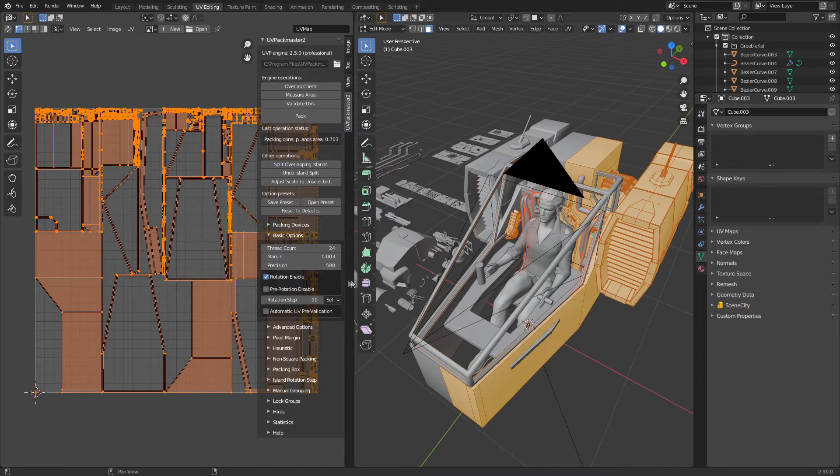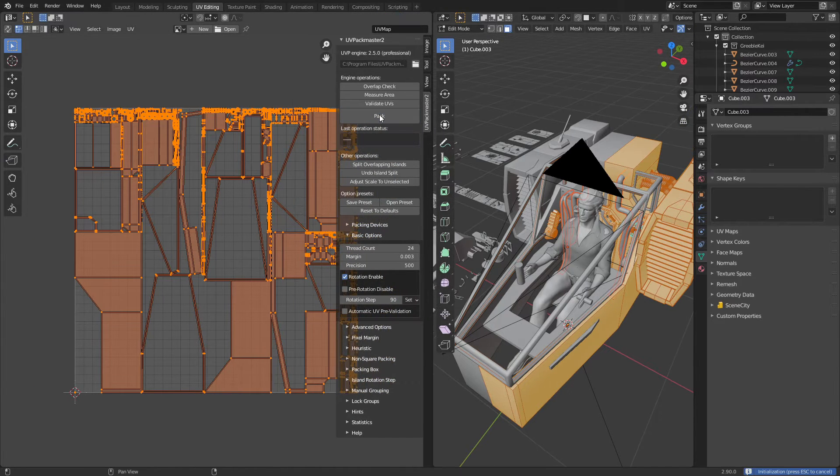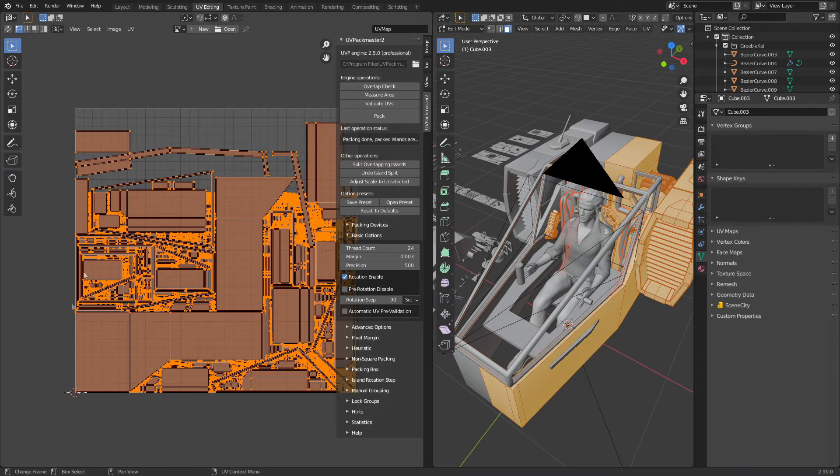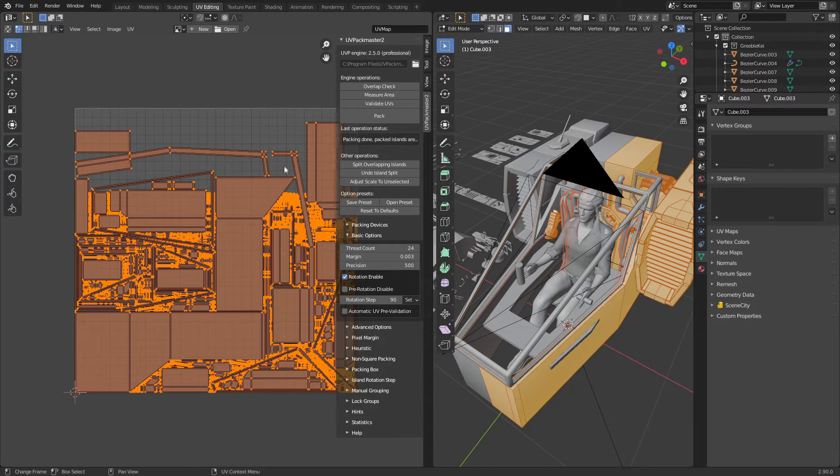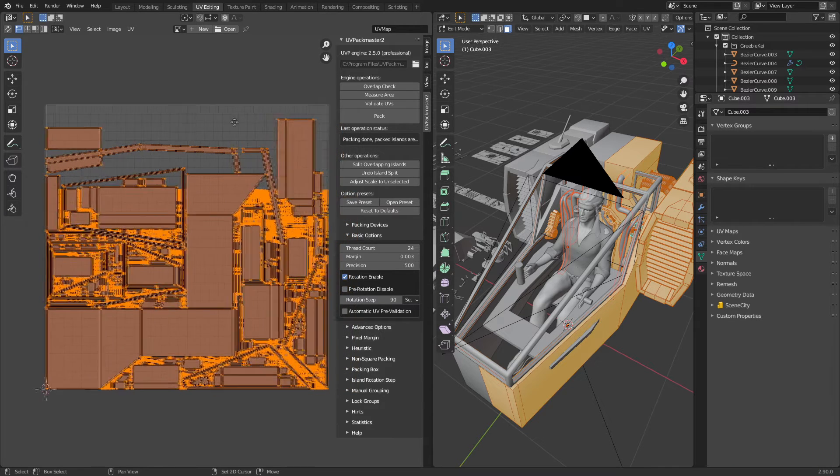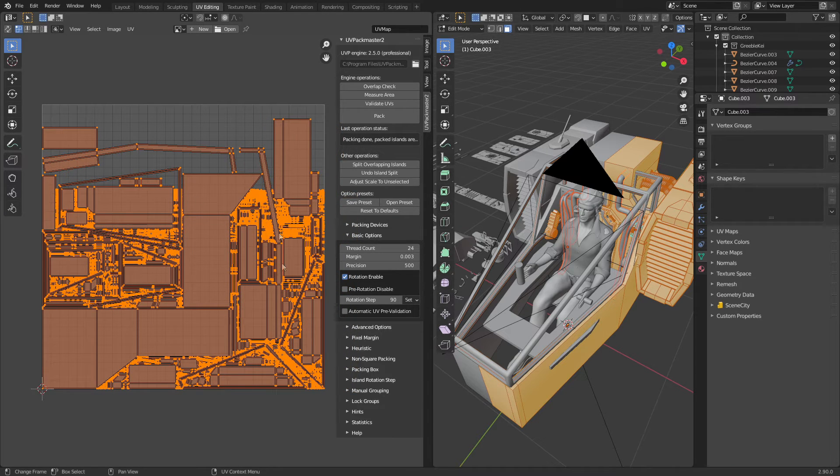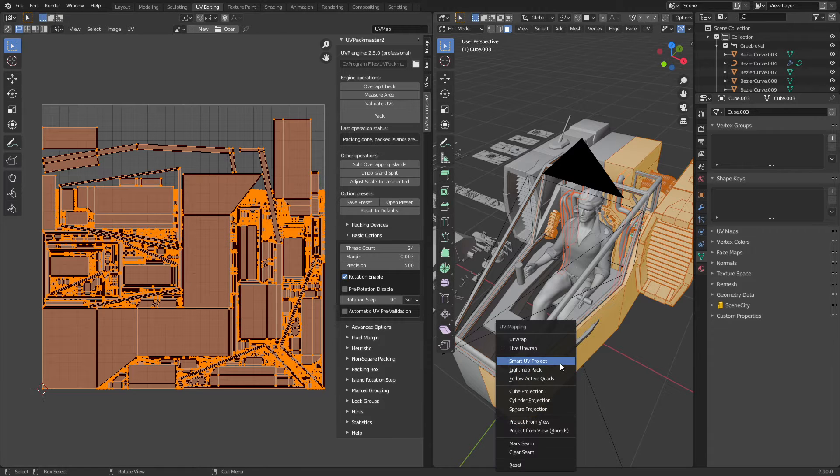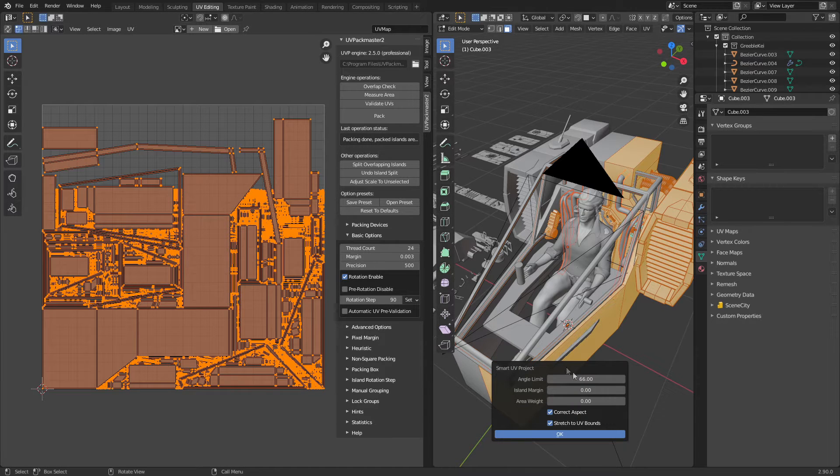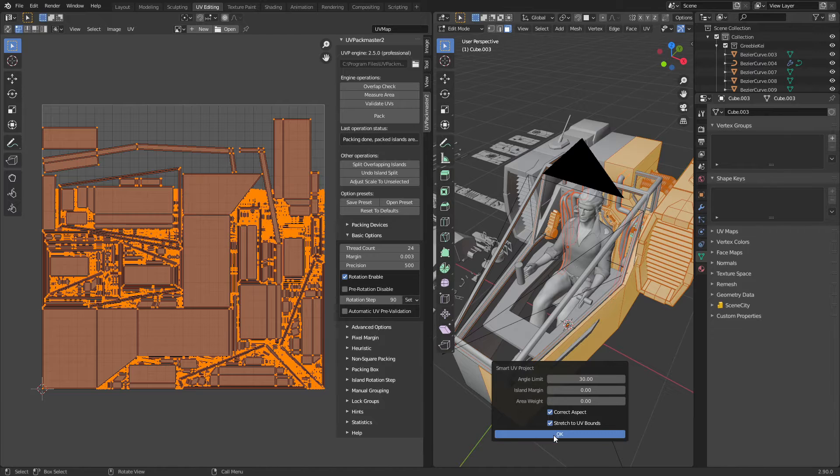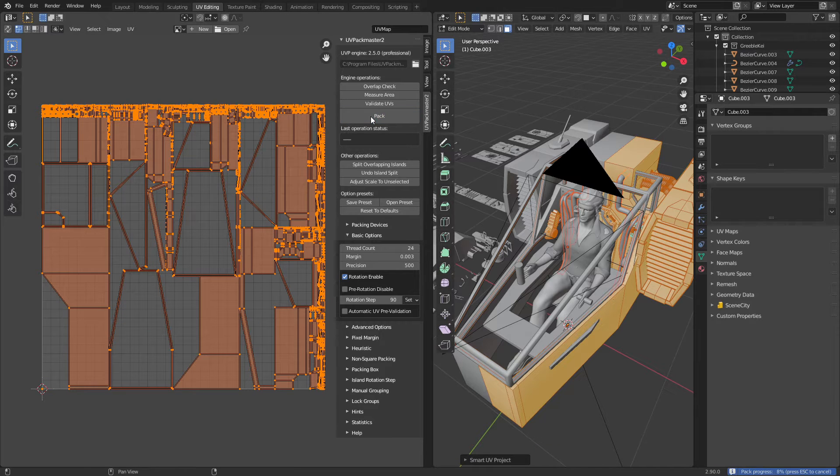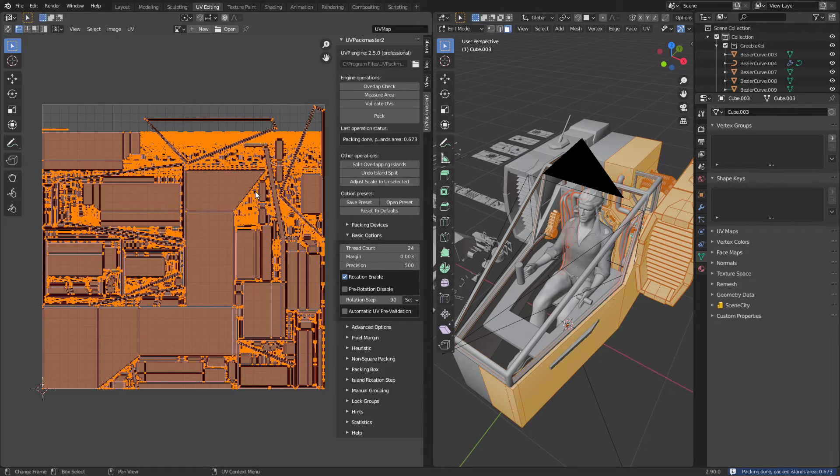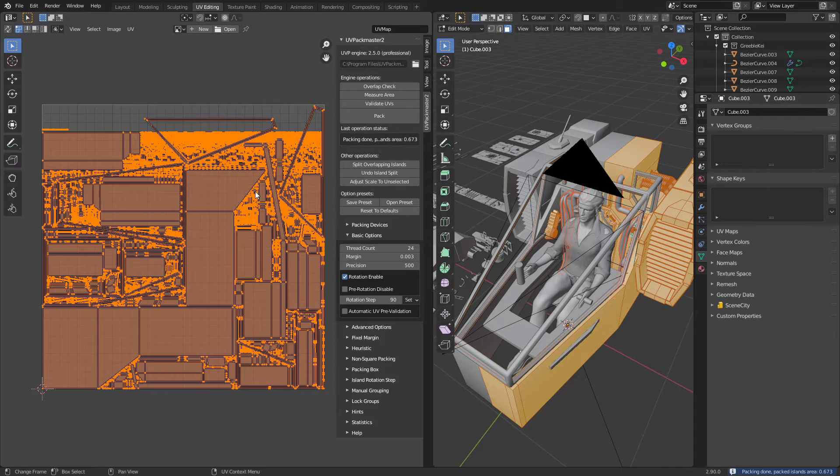However, we can see that we still got some big gaps. Obviously there's nothing to fill in those gaps, so what I might do is Smart UV Project. Over here I'm going to change this to maybe 30 degrees and press OK, and then click Pack again. Now that's pretty much covered the whole UV map, so we've optimized this UV.